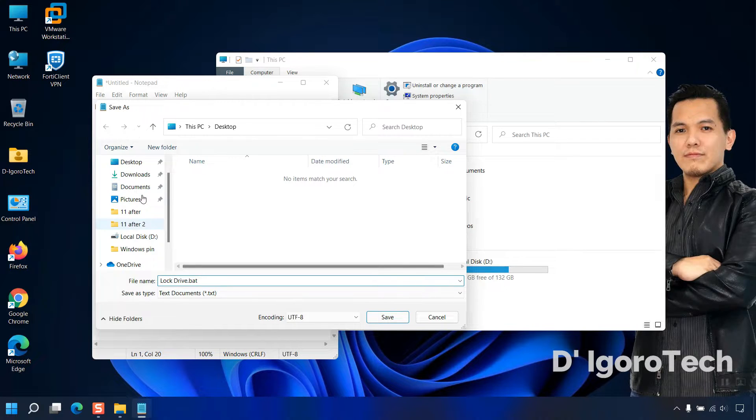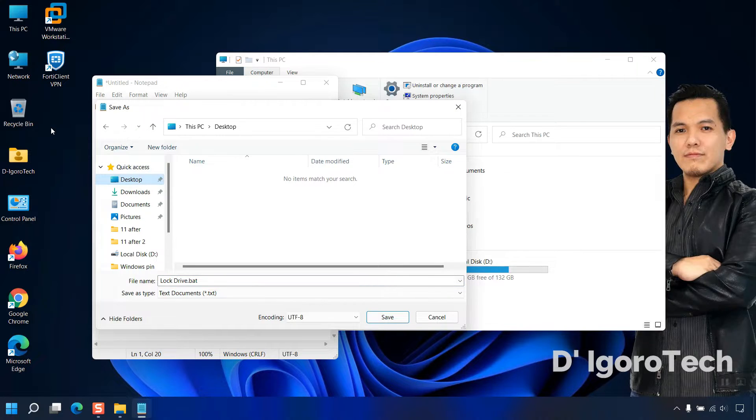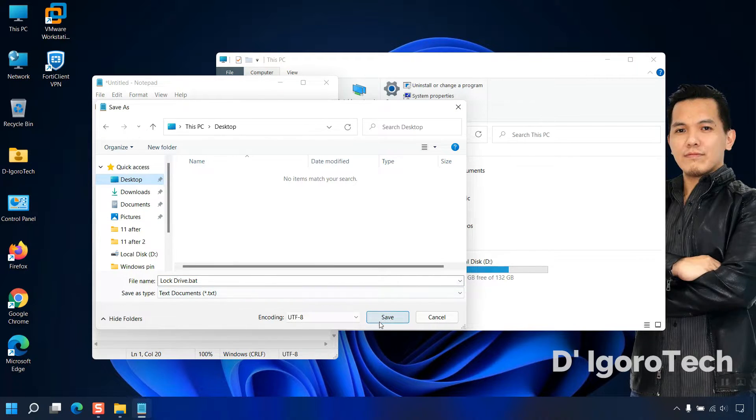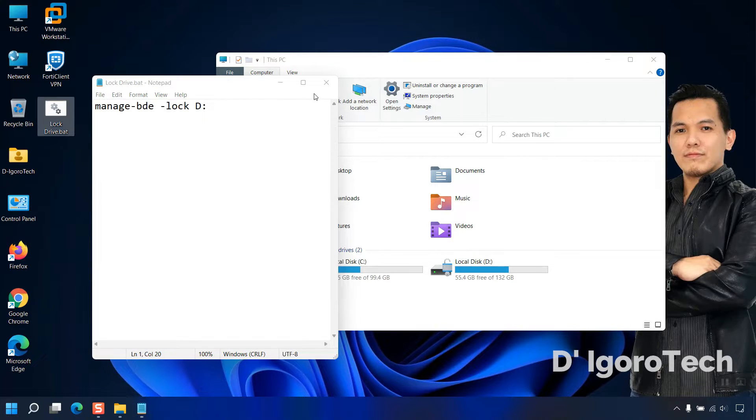Now locate where you want to save the file. We will save it on desktop for convenience. Click save. You can now see the file created on desktop.